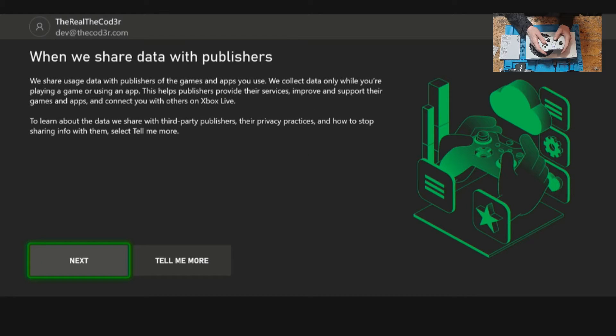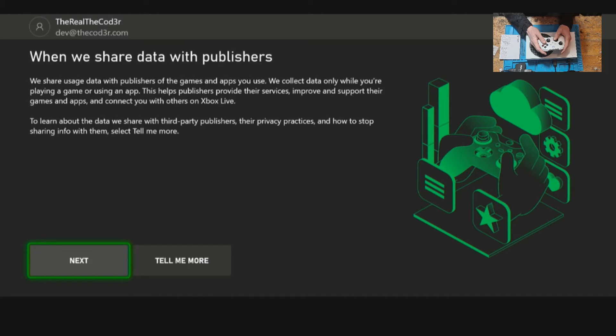Select next on the when we share data with publishers option. You can also click on tell me more and that will give you some more information on what kind of data is shared.